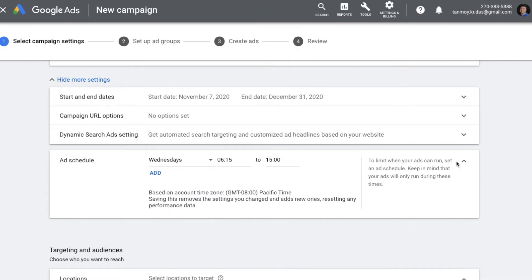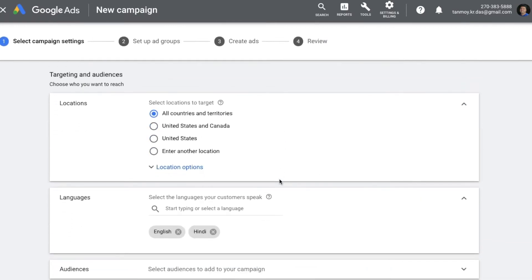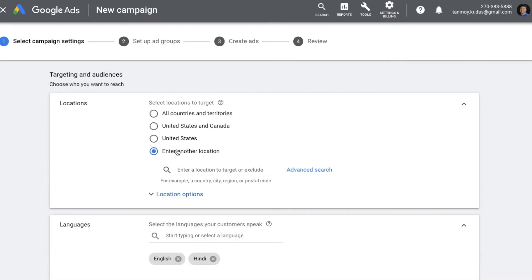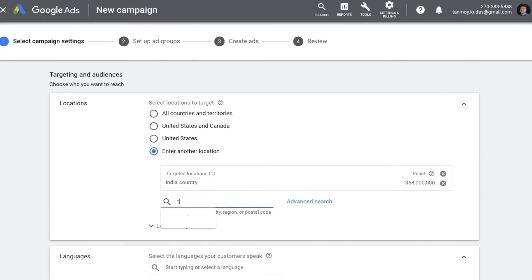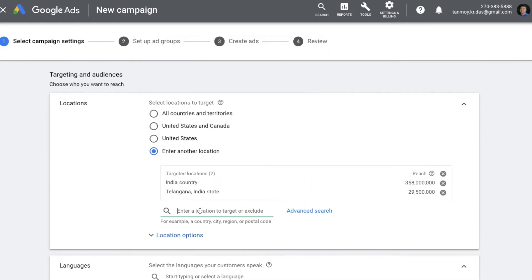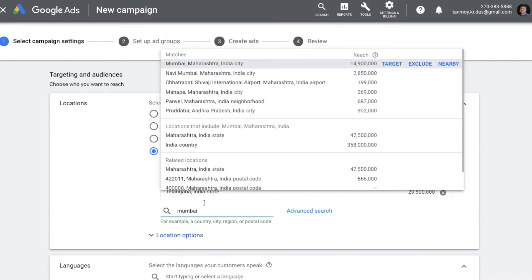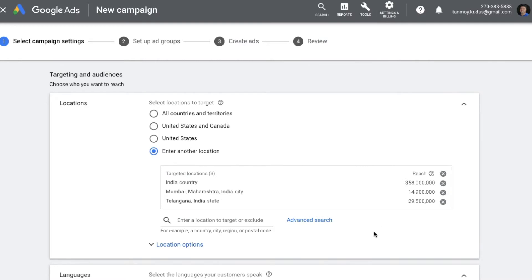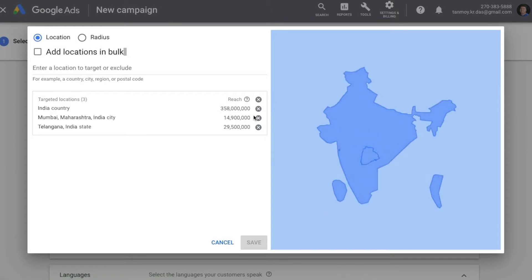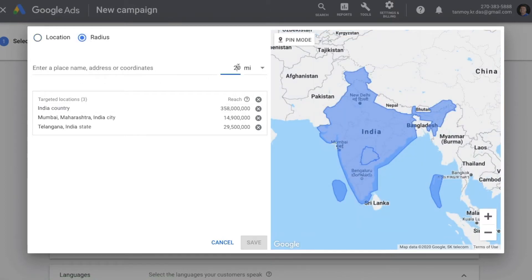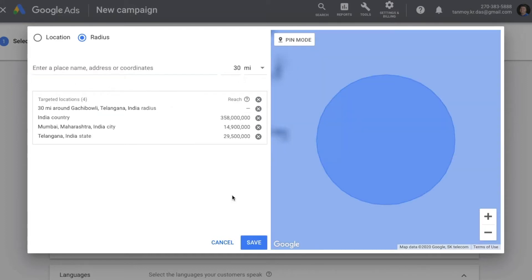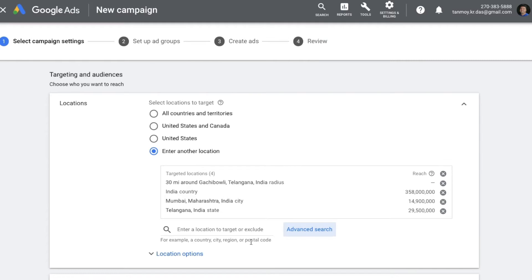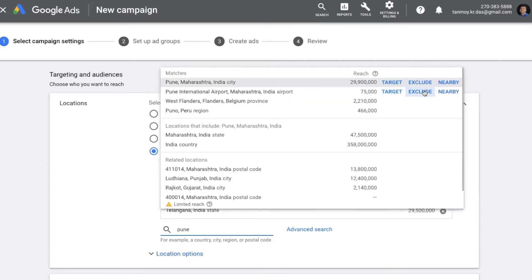Next we come to the Targetings and Audiences section where we can set location targeting. You can select any country, US state, or a particular city. If you want to do radius targeting, you can go to Advanced Search, select your radius, give the local area, and hit Save. If you don't want to show your ads in particular areas, you can exclude those locations.